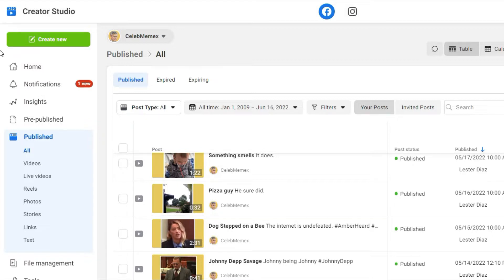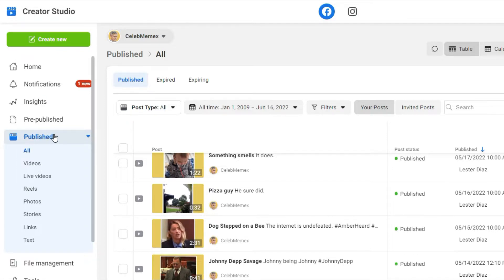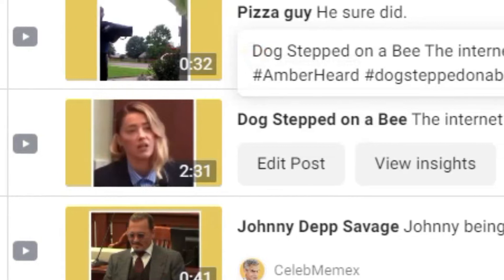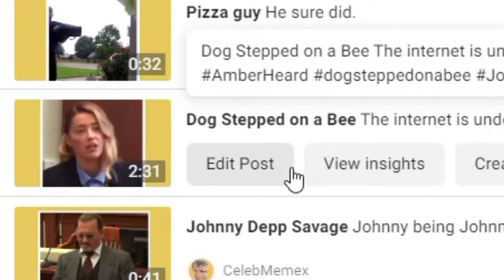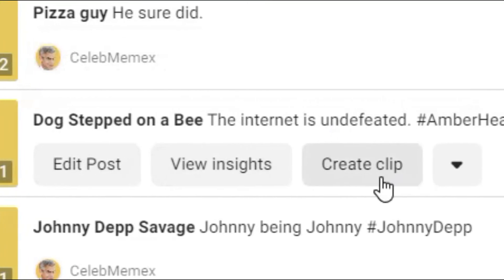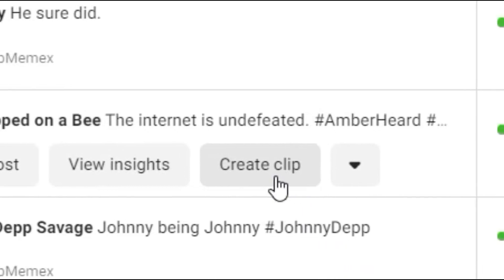The first thing you've got to do is go to your Creator Studio and go to the publish section. Once inside the publish section, find the video or videos you want to repurpose as reels. If you put your mouse over any video, you can see that you can edit the post, view insights, and you can create a clip. So we're going to click on create clip.